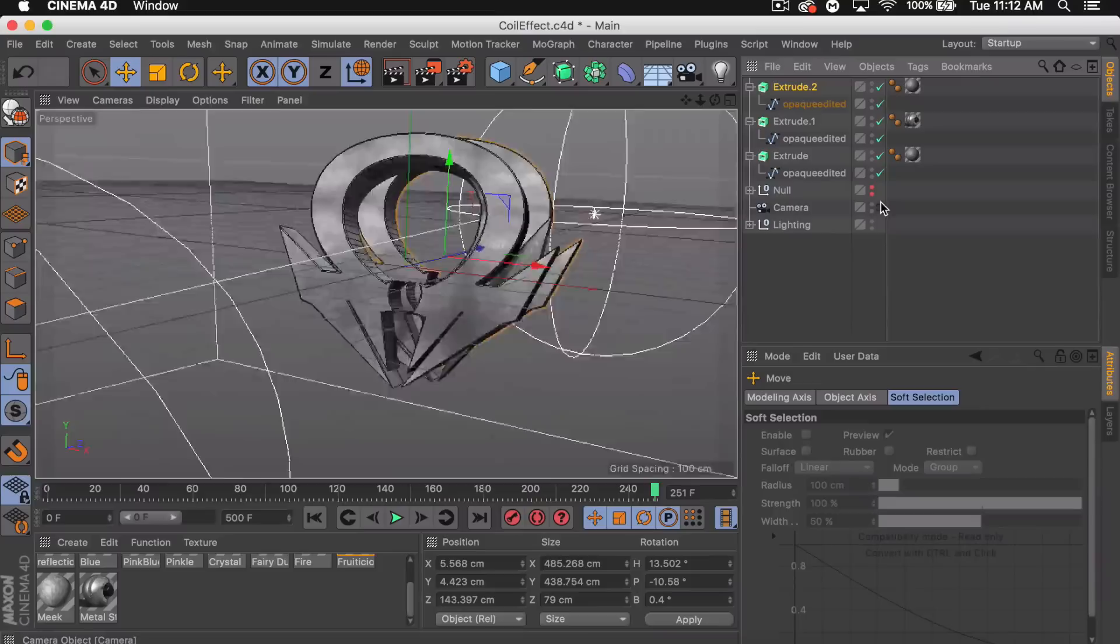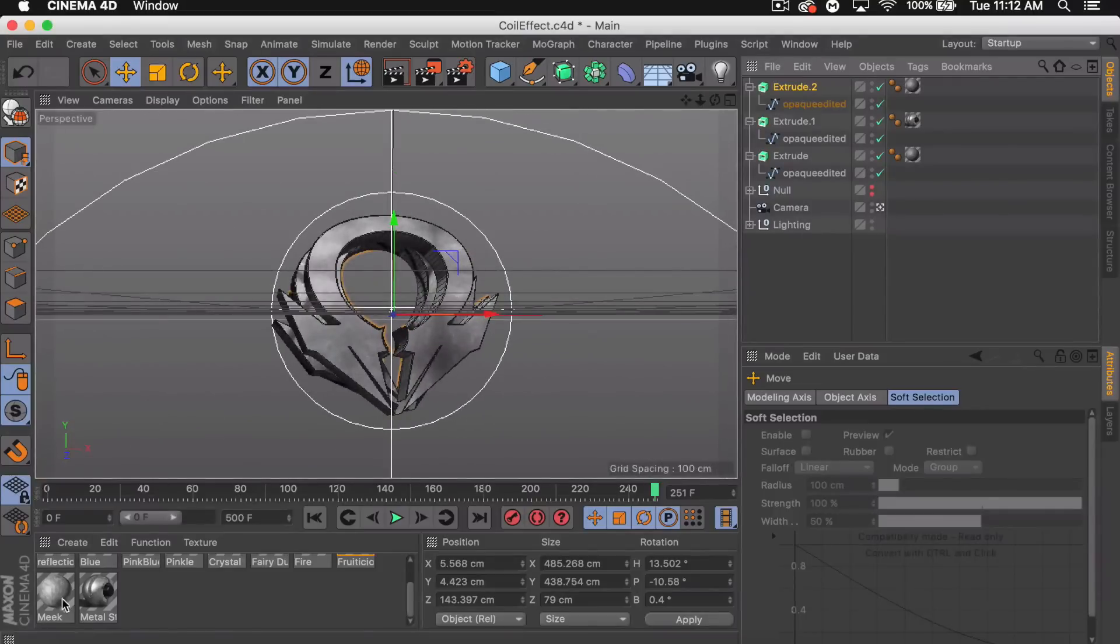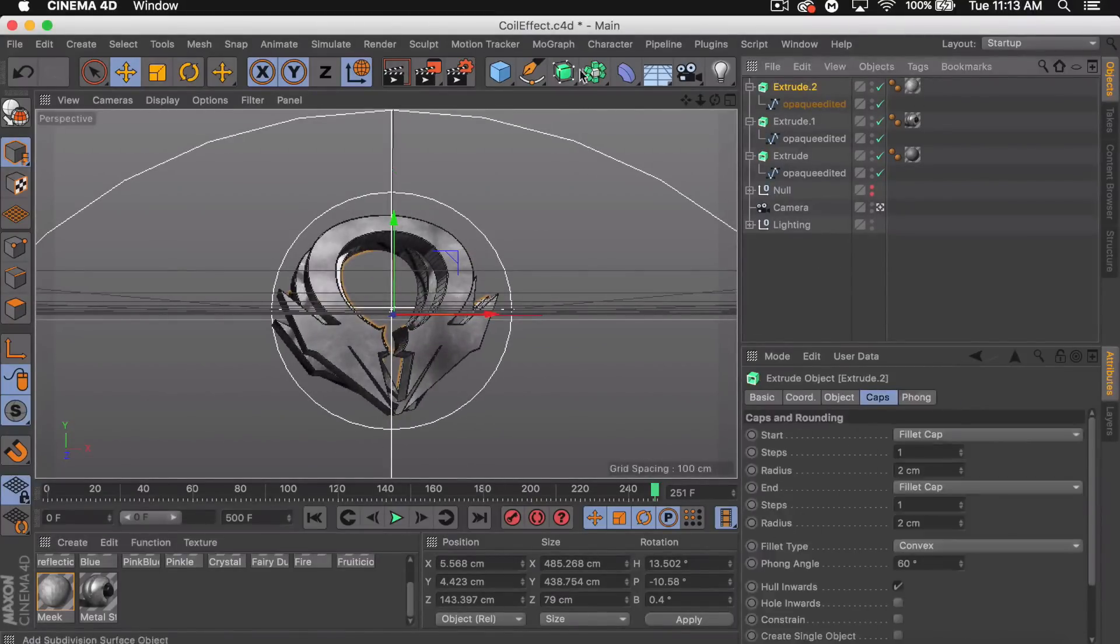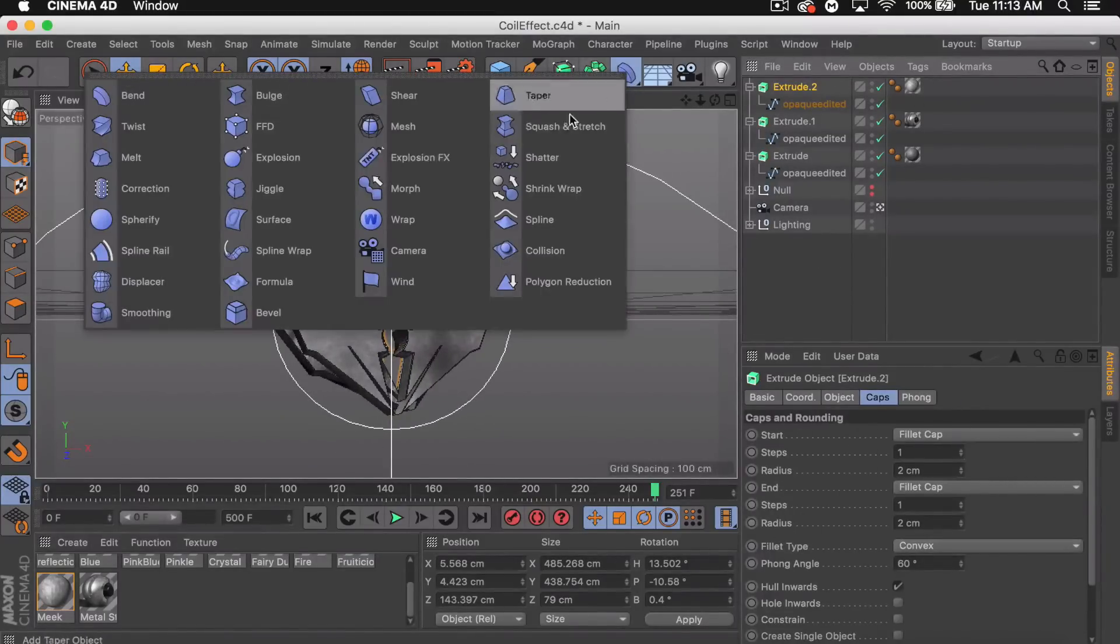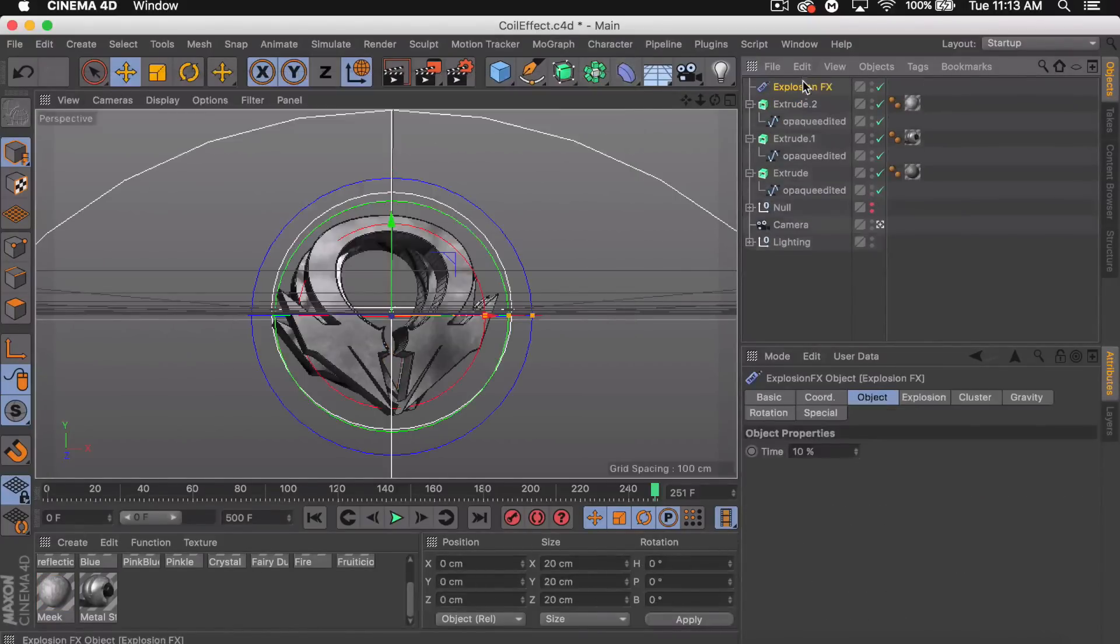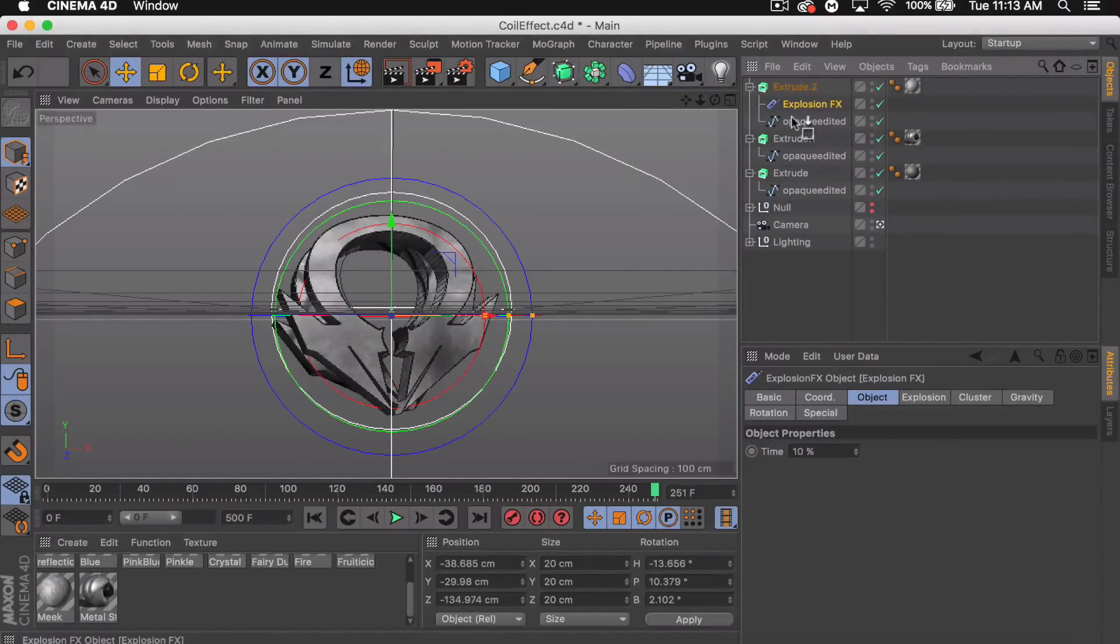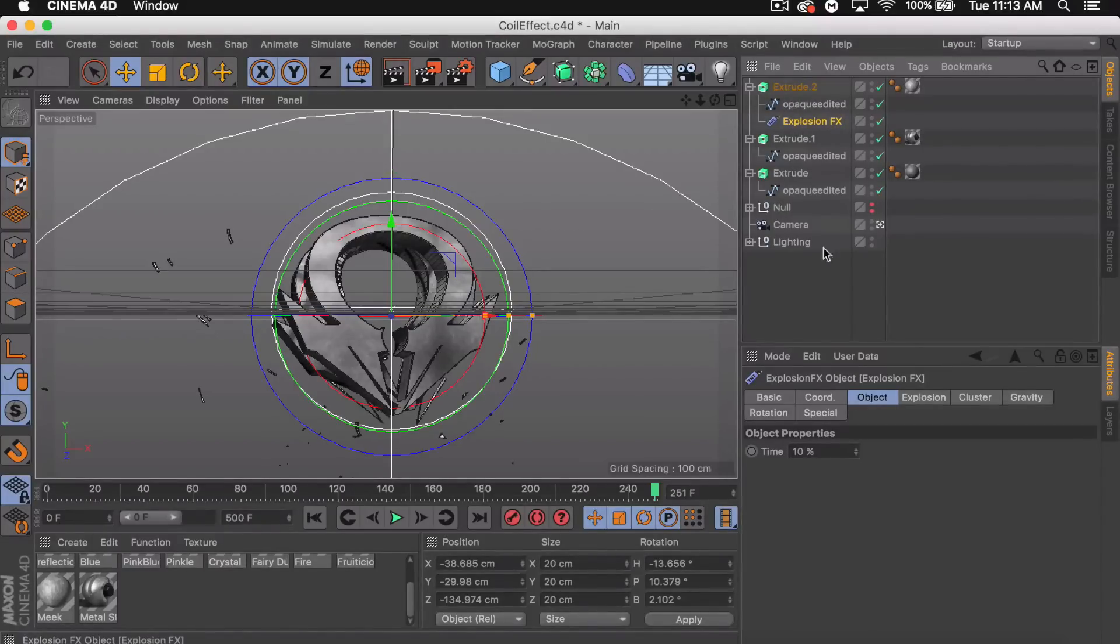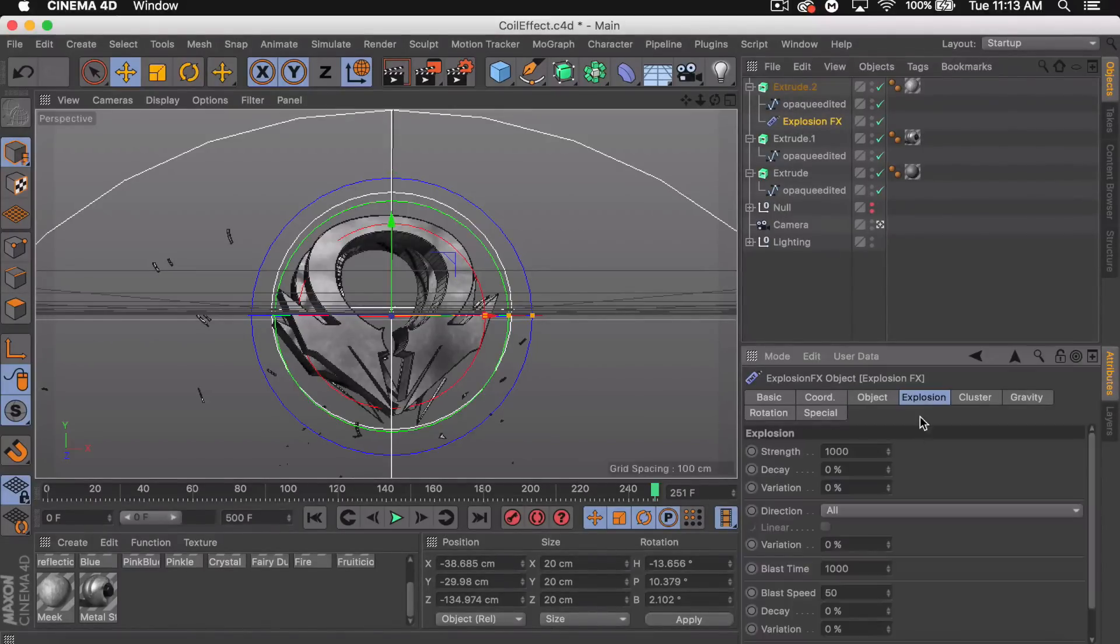This is where I'm gonna add the other material which is called meek. I'm gonna go to the effectors and grab an explosion FX. Add it below the spline. Let's go ahead to the explosion tab.